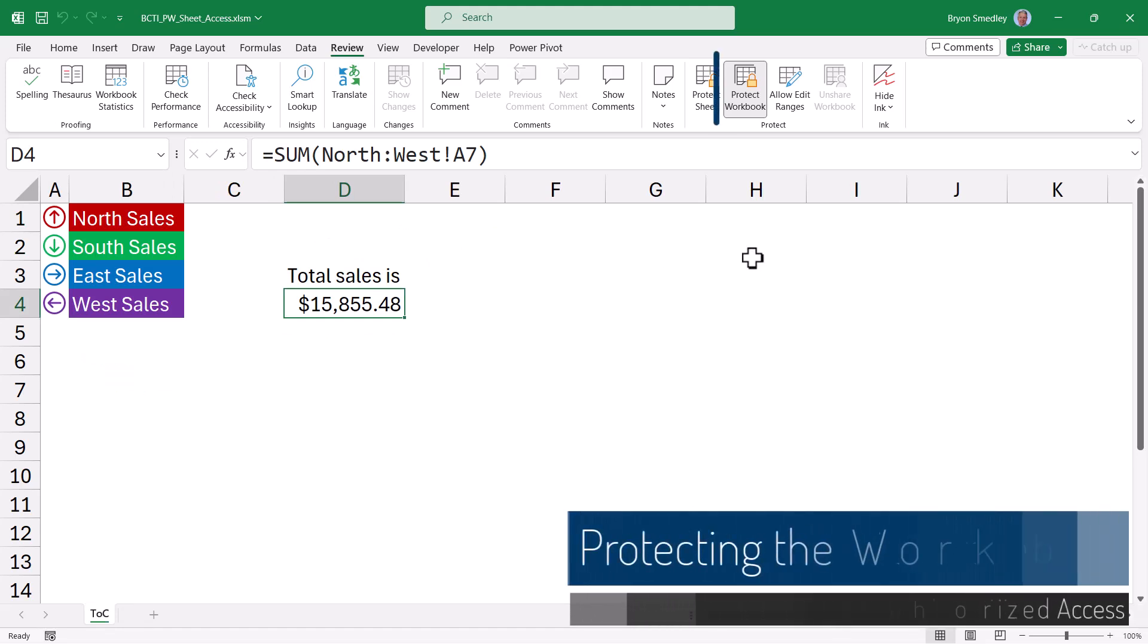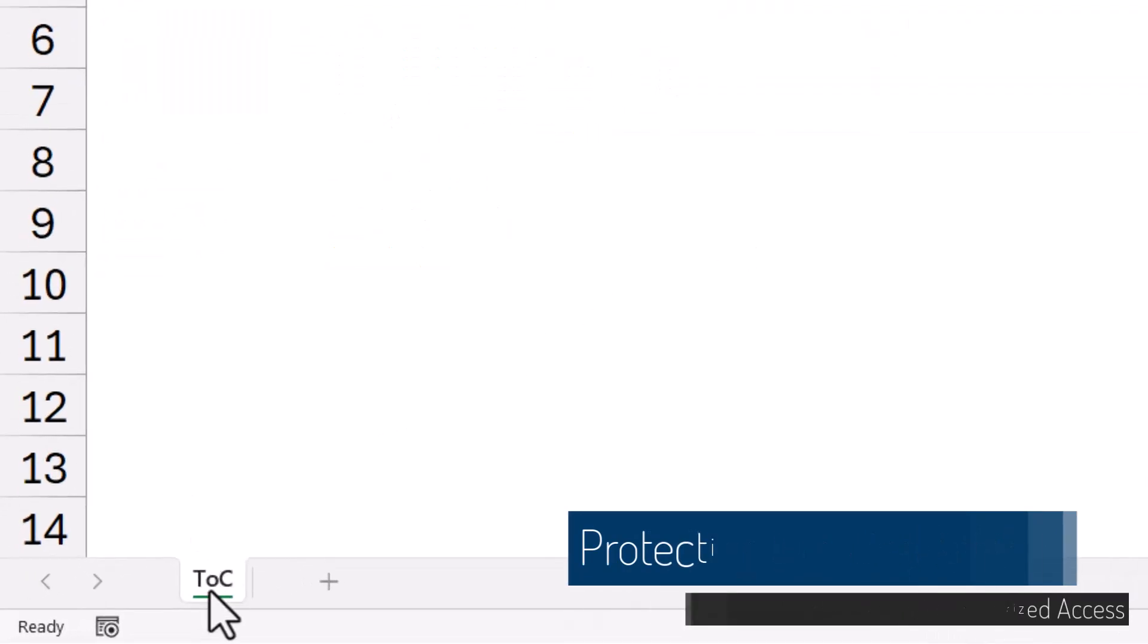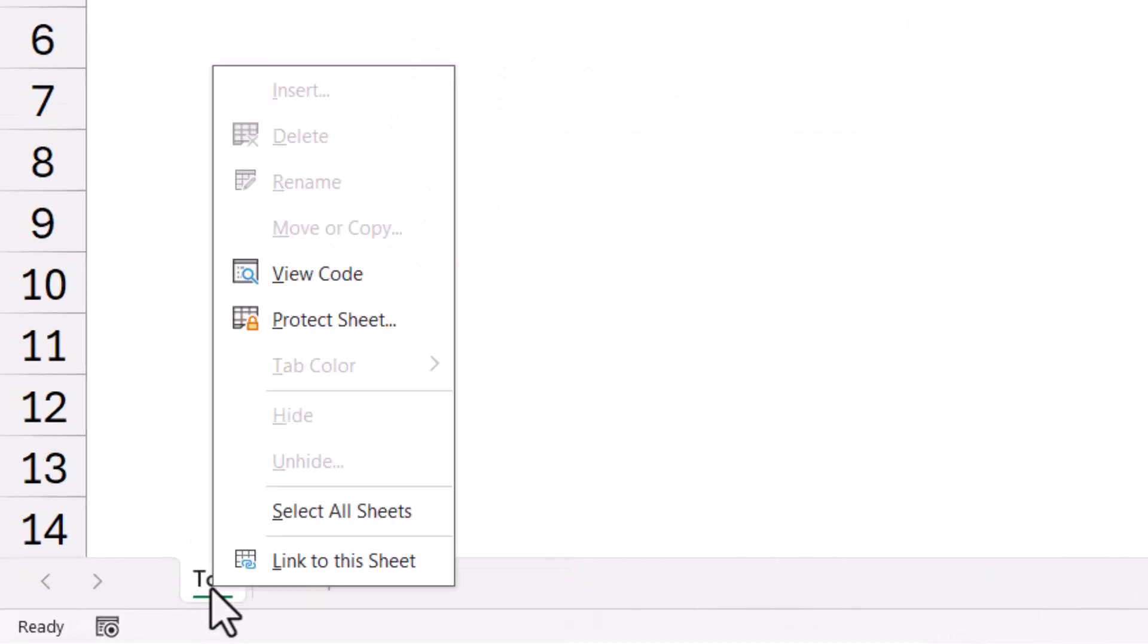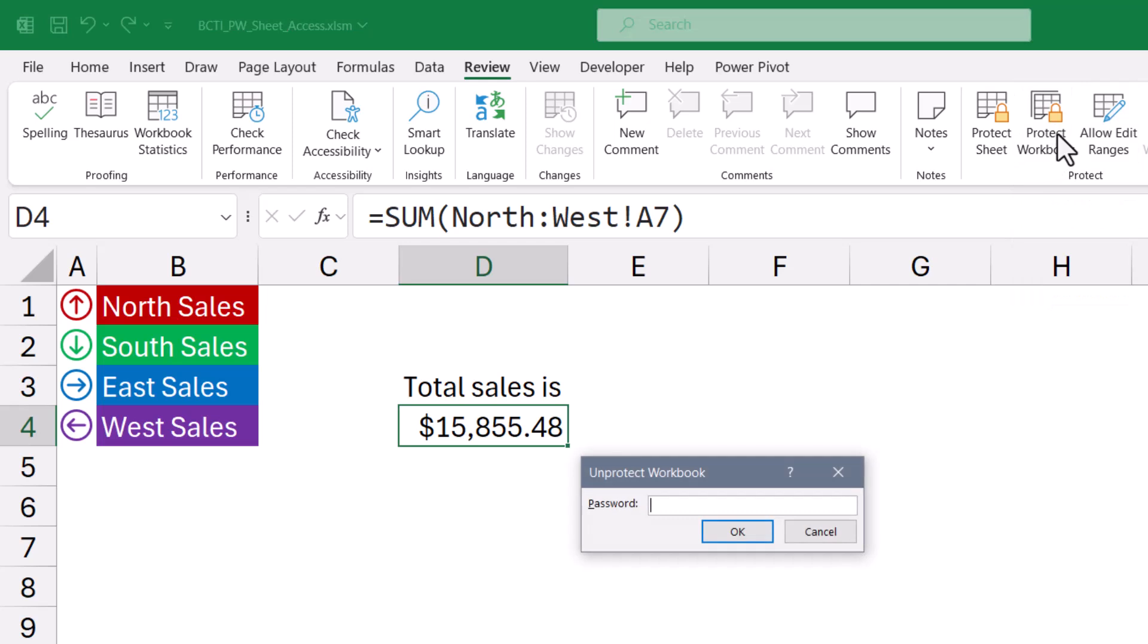Now we have to take a moment and talk about the workbook protection because it's protecting the workbook that keeps the user from going down to a sheet tab and right-clicking and doing a manual unhide to try to get to some of these restricted sheets. So you can see up here on the Review tab, I have protect workbook engaged. Now I'm going to unprotect that. In this case, the password is password. Pick a better password in the real world.